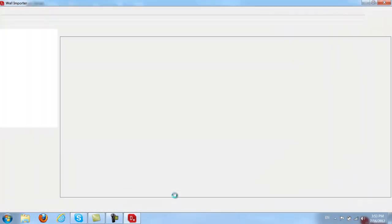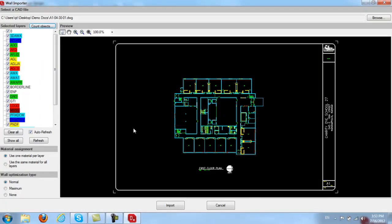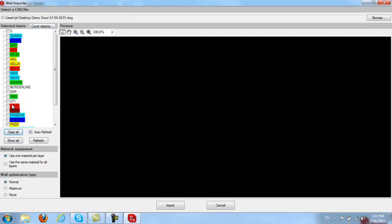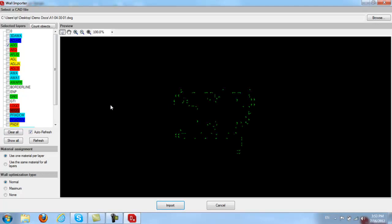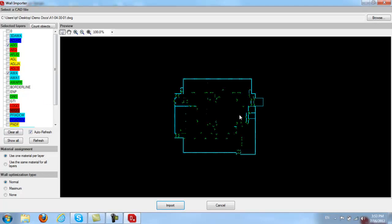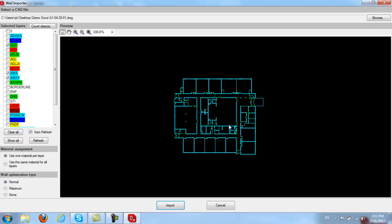Once you click OK, all the layers associated with your AutoCAD file will open up here. You can import all the layers or you can clear them and import only the ones you want. I'll go ahead and choose a few layers — I'm going to select my doors, my outside walls, and my inside walls. So we will go ahead and import these three layers for now.